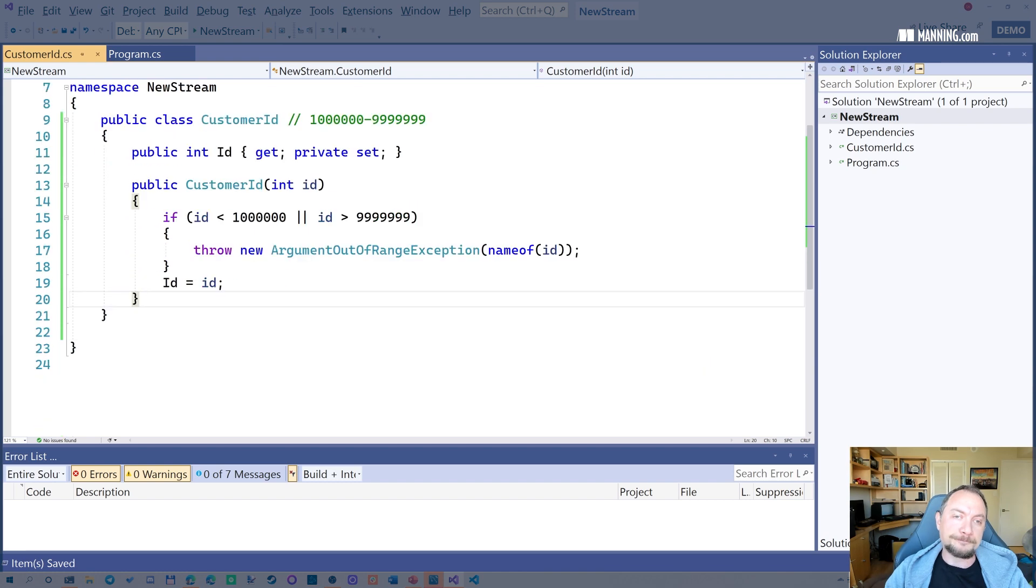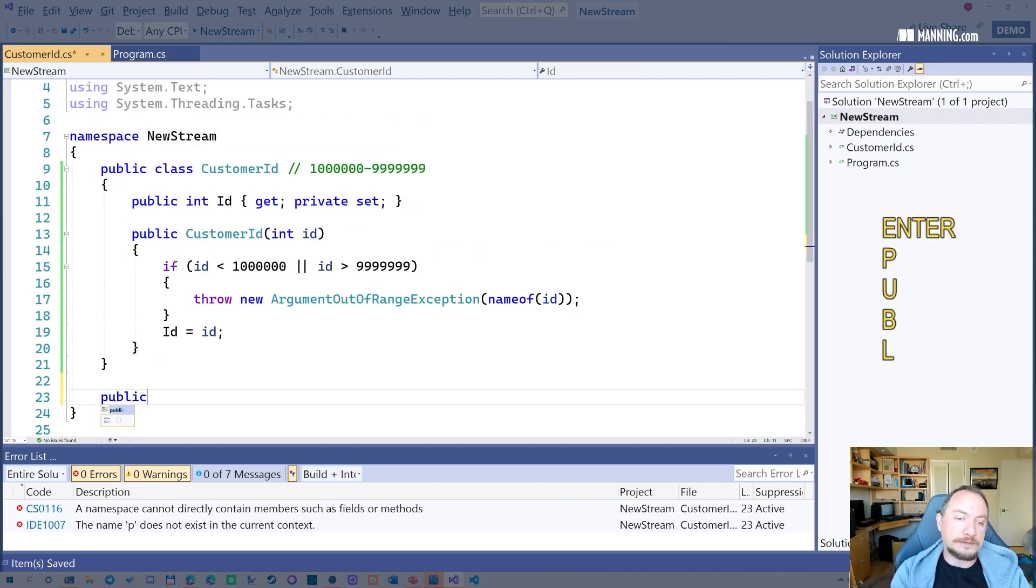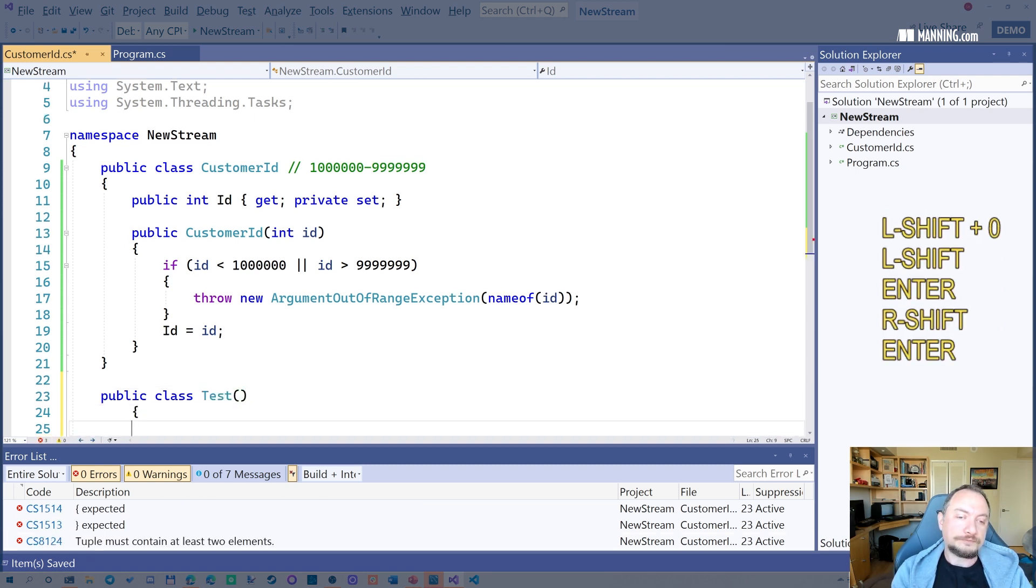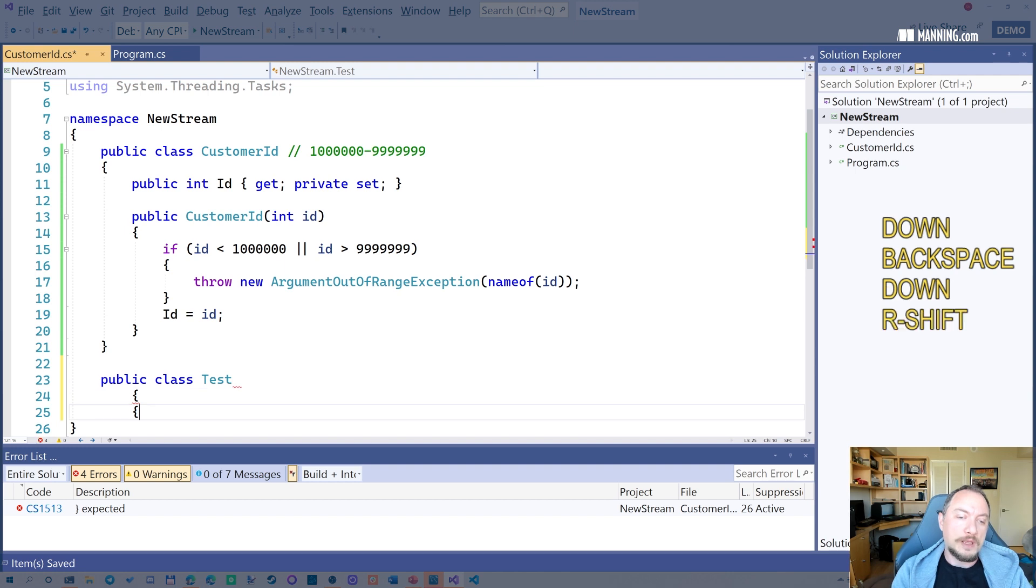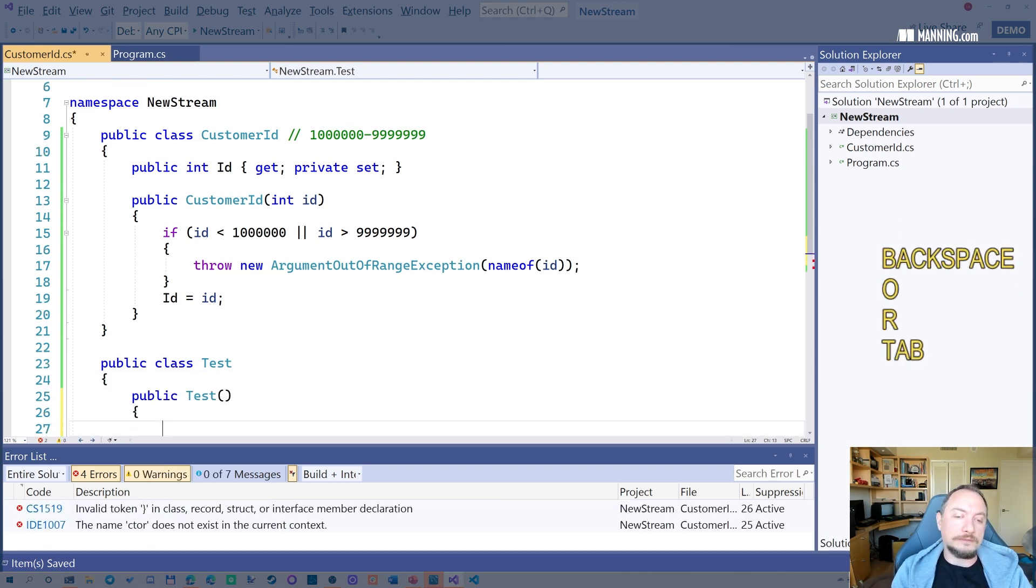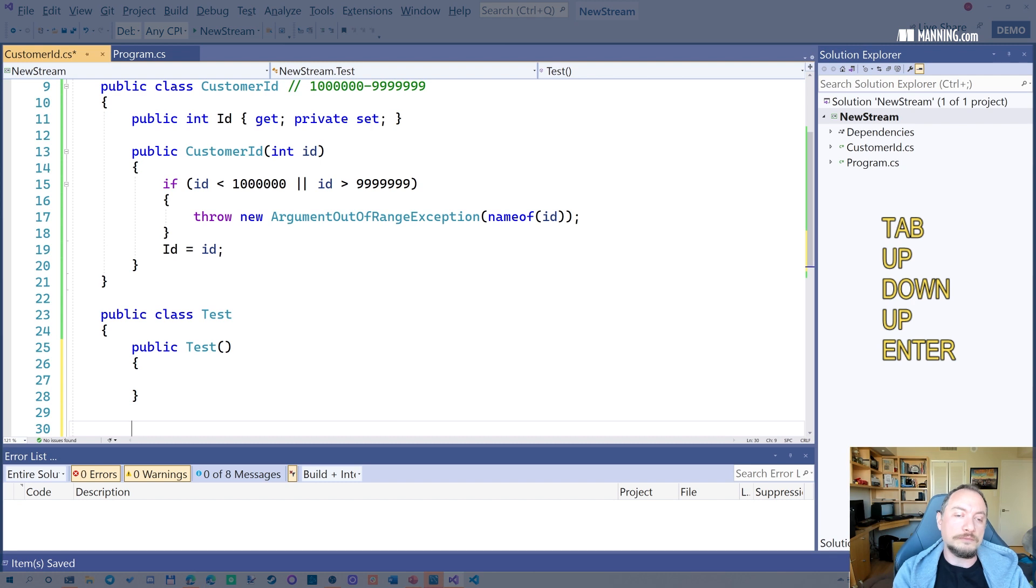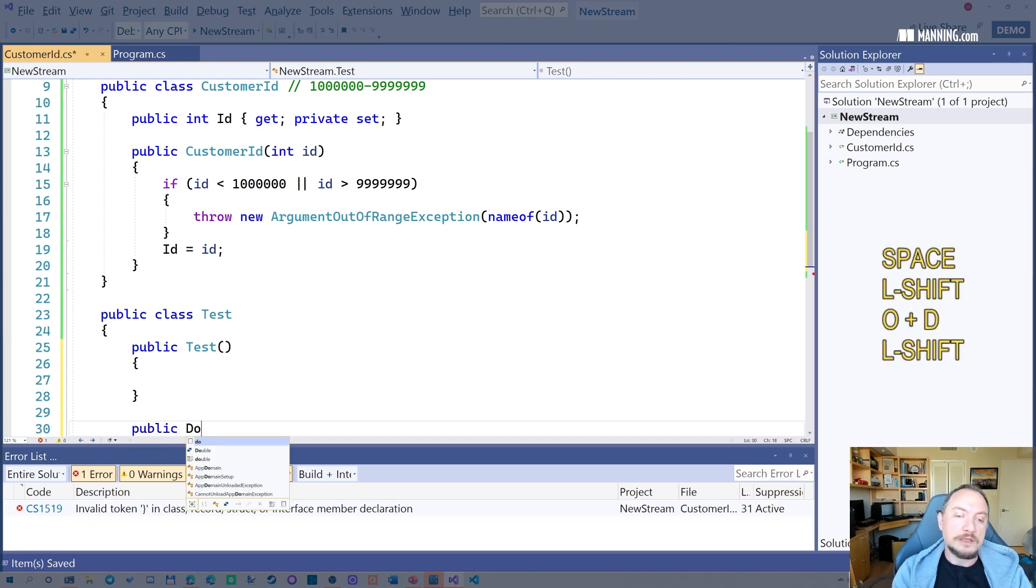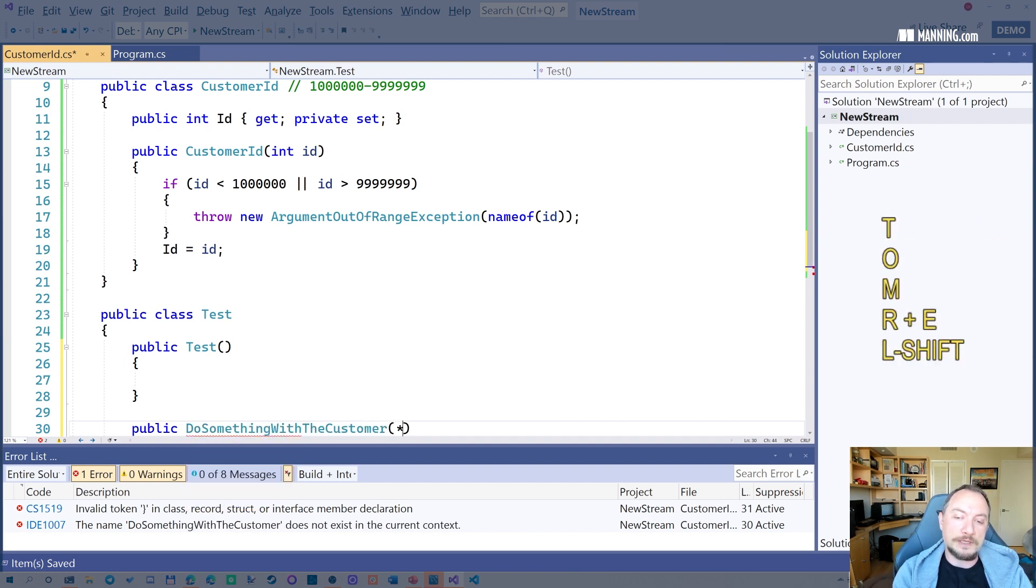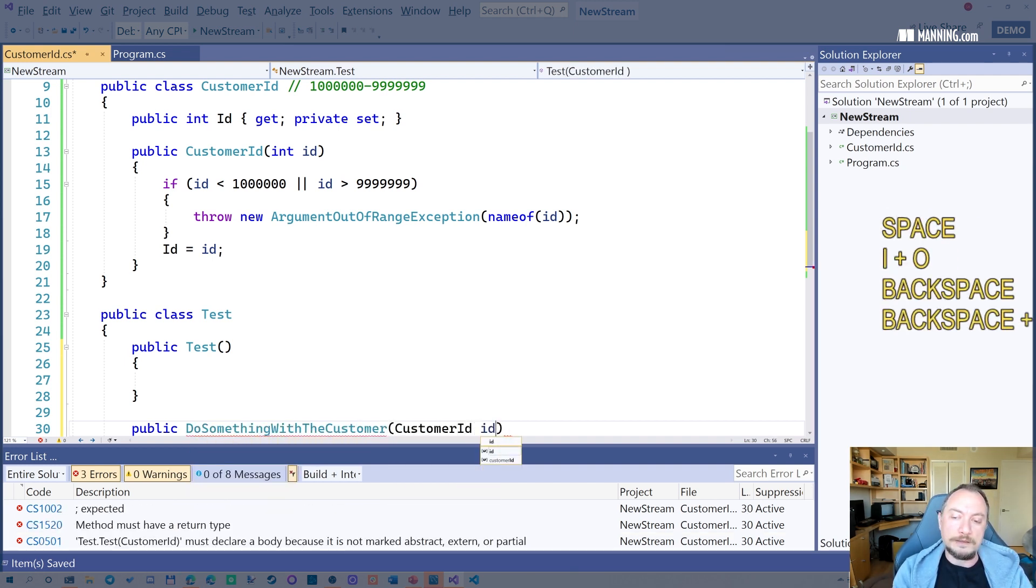And so the good thing about this is let's have another class, is that you can actually have a function here that receives a customer, does something with the customer, right? Customer ID, ID. What this ensures is first, this functions only gets valid customer IDs, right?